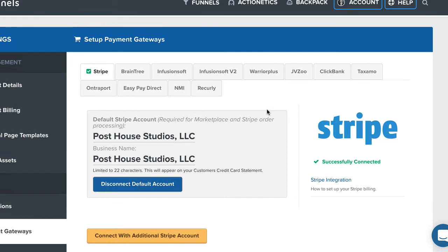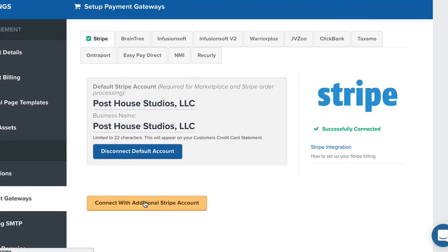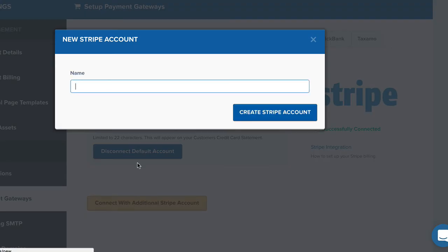So what you're going to do is just click on Stripe. Mine's already connected, but if you have another one, just click on Connect with Additional Stripe Account. And then you're going to name that Stripe account. So if it's connected to a particular email address, just type that in here and click Create Stripe Account.